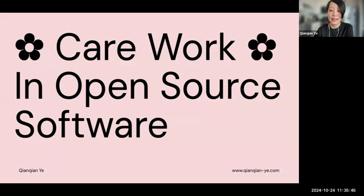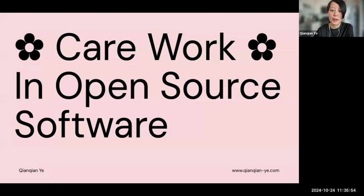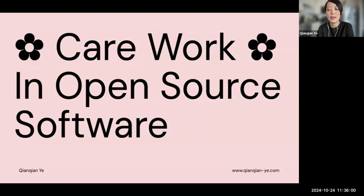Thanks for having me here. My name is Shenzhen. I'm an artist from China and currently based in LA. I lead p5.js at the Processing Foundation, and I also teach coding at USC Media Arts and Practice. Today I will share some of my thoughts about care work in open source software.